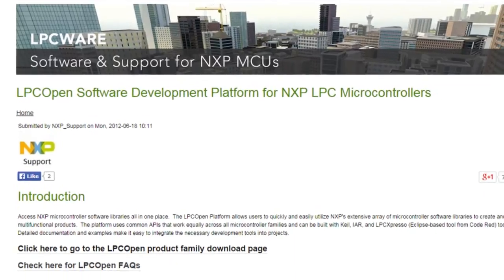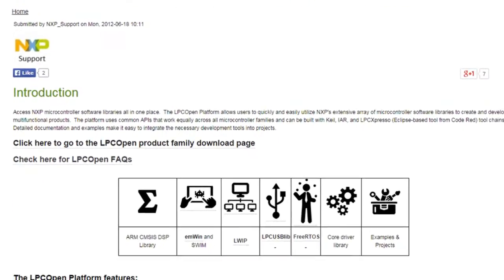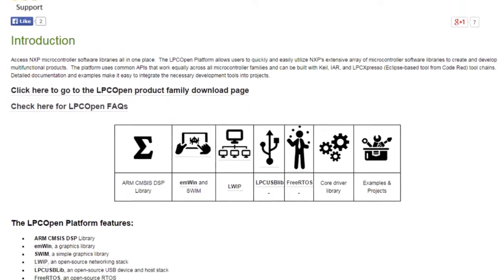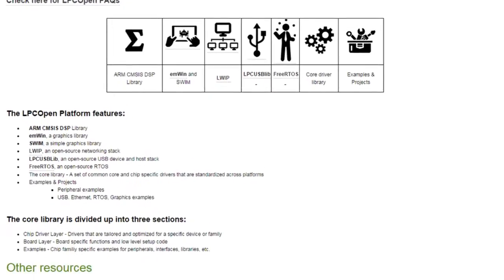LPC-open is an extensive framework from NXP with driver and middleware libraries. I hope this presentation will inspire you to start working with the LPC-4088 experiment bundle. Thank you for watching.